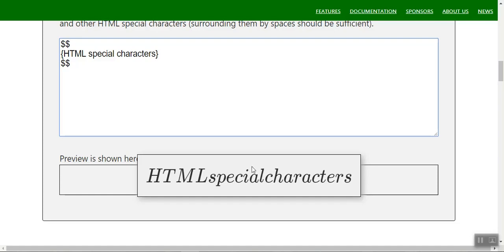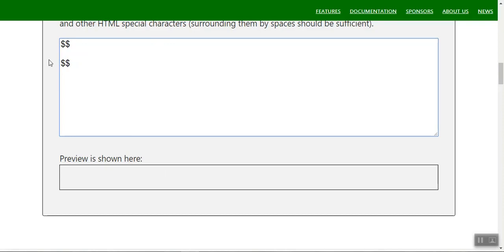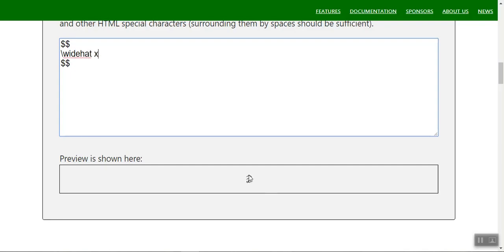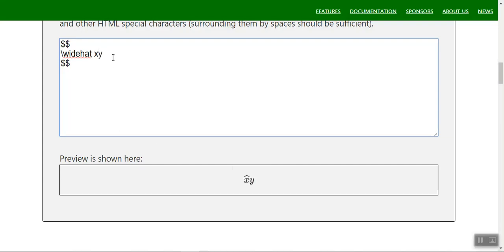Next we look at diacritical marks — like hats and vectors. For a hat or cap symbol on a variable use `\widehat{x}`. This produces a cap over x. If you use braces with xy inside `\widehat{xy}` you get a somewhat bigger cap spanning both.